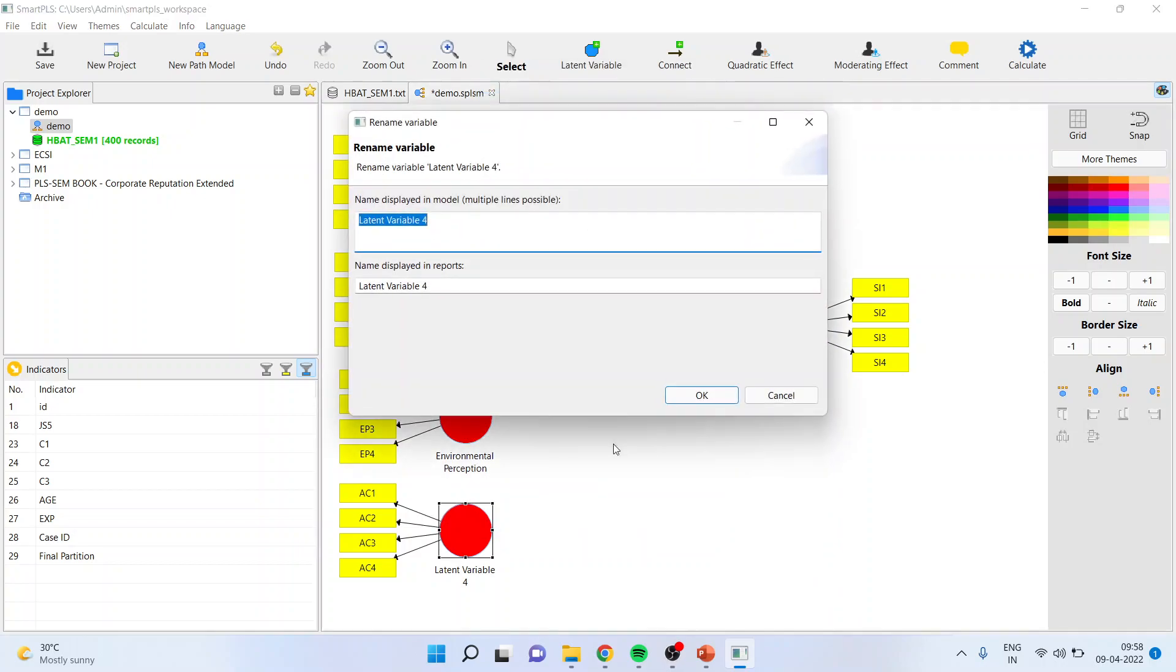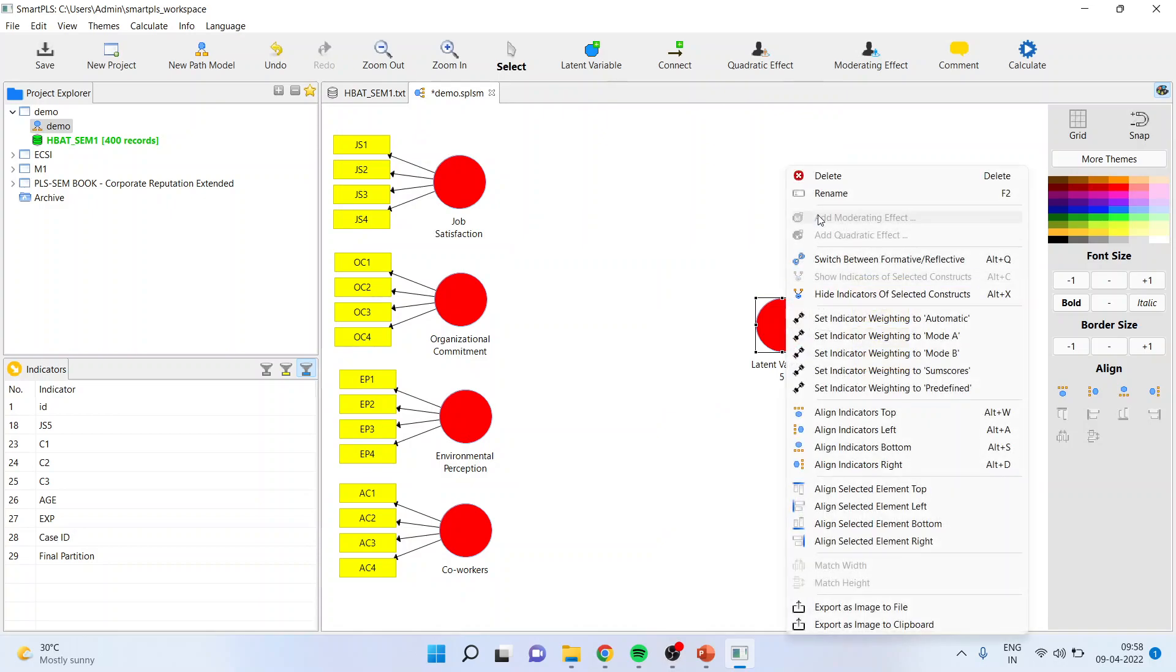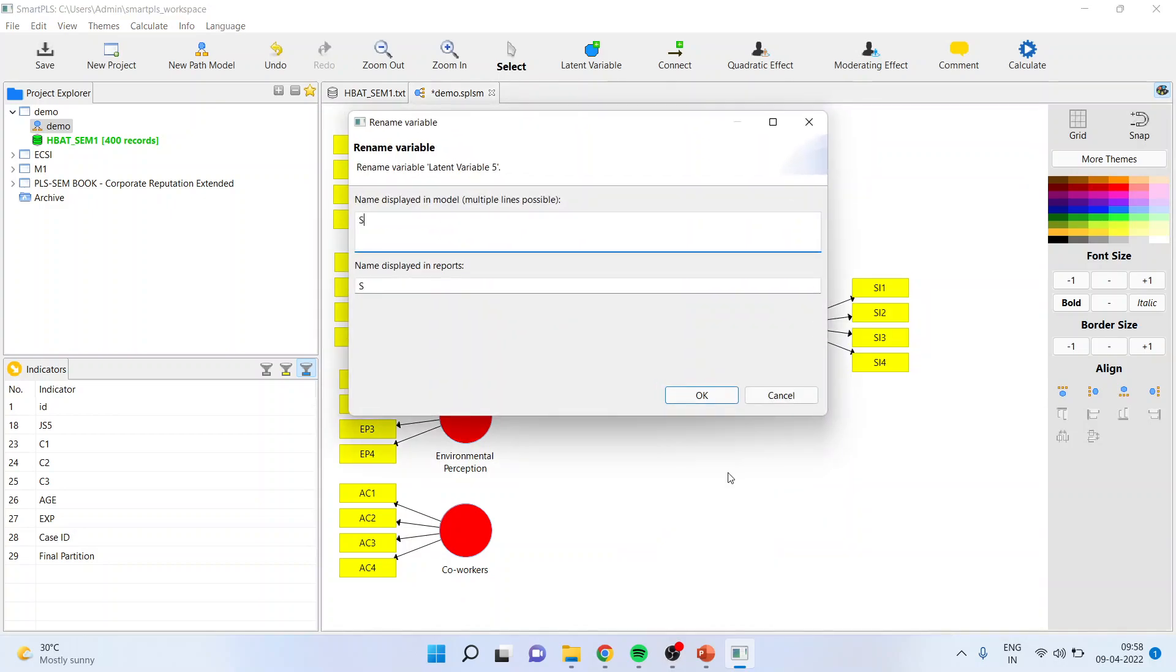This is coworkers. Click OK. This is staying intention of an employee. Click OK.